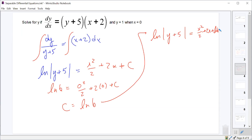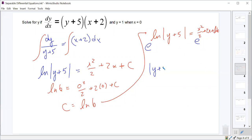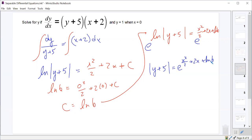To solve for y, we exponentiate. That gives us |y + 5| = e^(x²/2 + 2x + ln 6). We can rewrite the right side using exponent rules: e^(x²/2 + 2x) times e^(ln 6). Since e^(ln 6) is just 6, we get |y + 5| = 6e^(x²/2 + 2x).